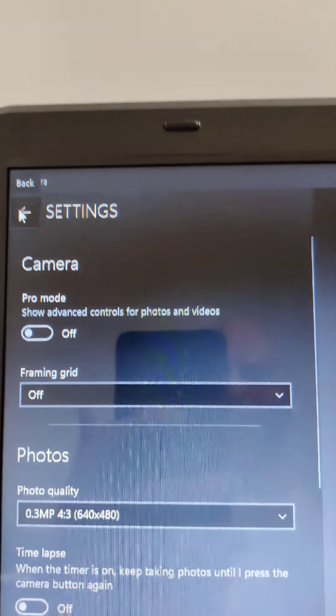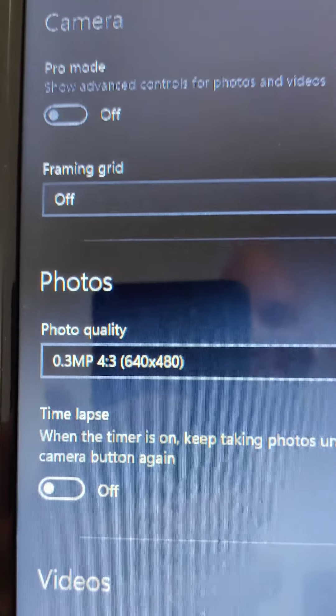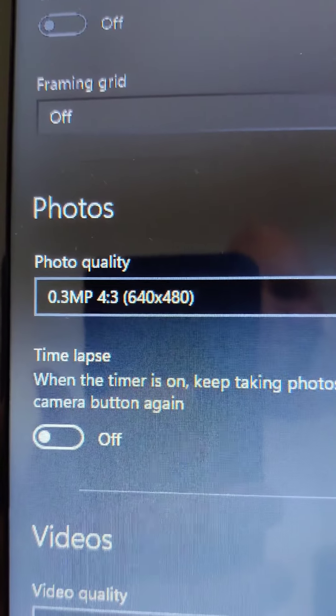Webcam is 0.3 megapixel 480p which is not that great.